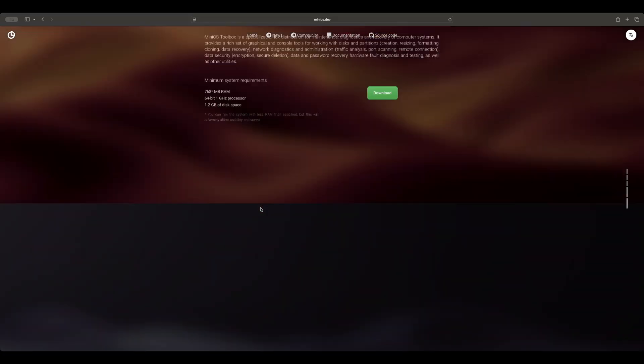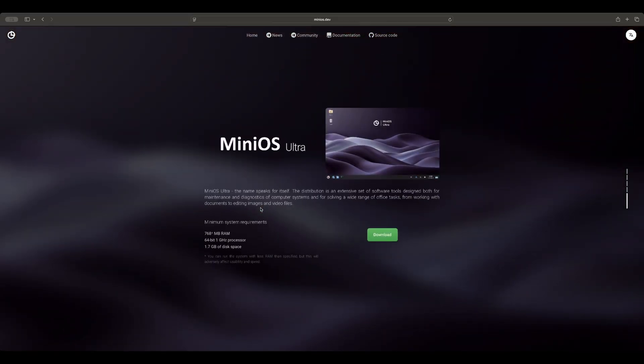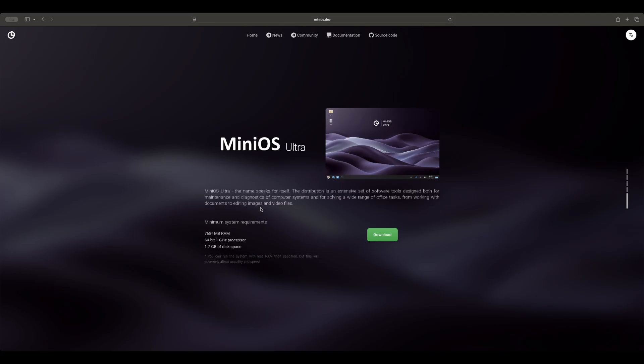We have booted into MiniOS Ultra. It's the toolbox plus more. It'll have your LibreOffice, document, image, video editing, and more applications for heavier use. They're all pretty sparse. Even Ultra only needs 768 megabits of RAM, a 64-bit 1 gigahertz processor, and 1.7 gigabits of USB stick space.